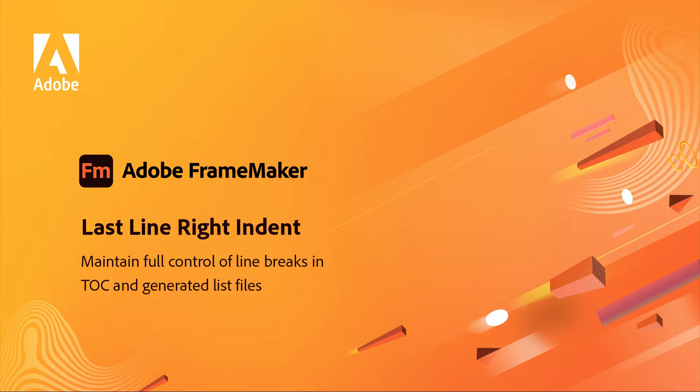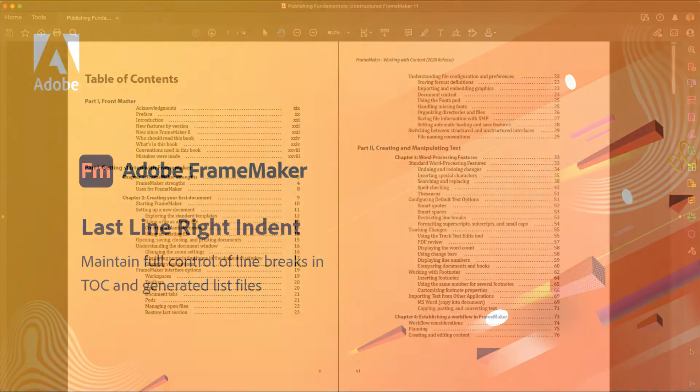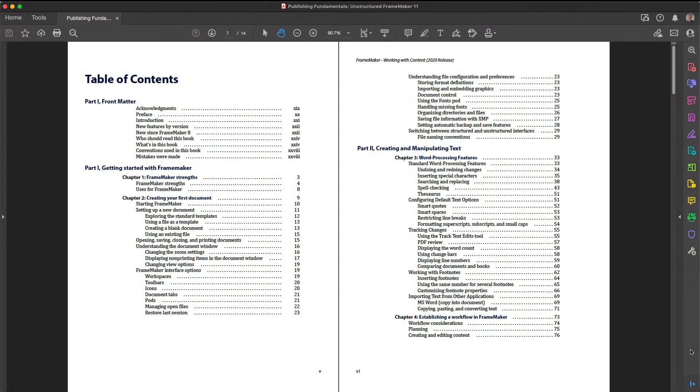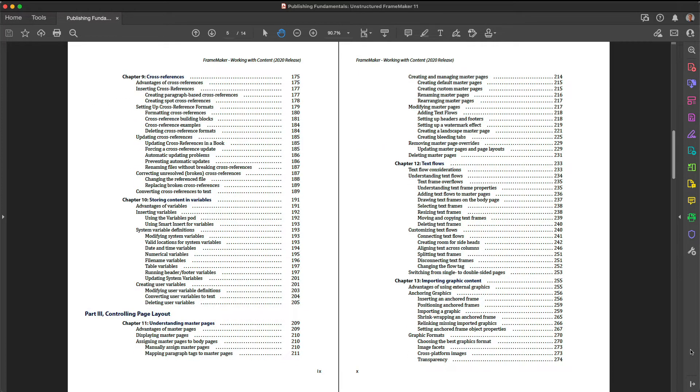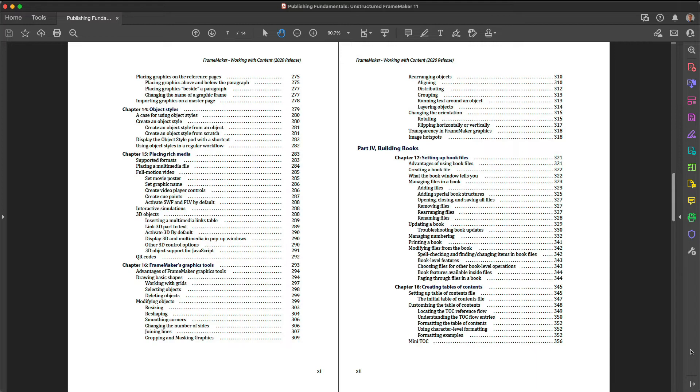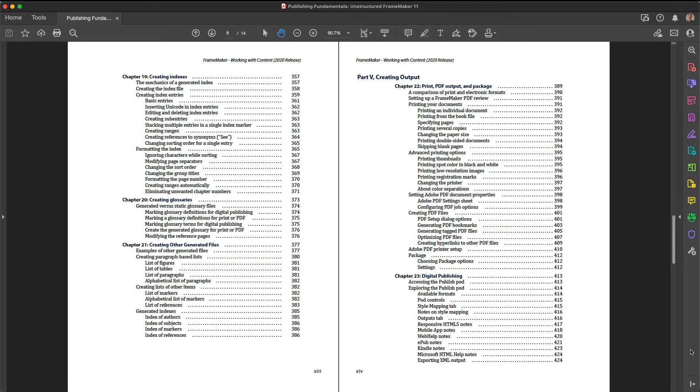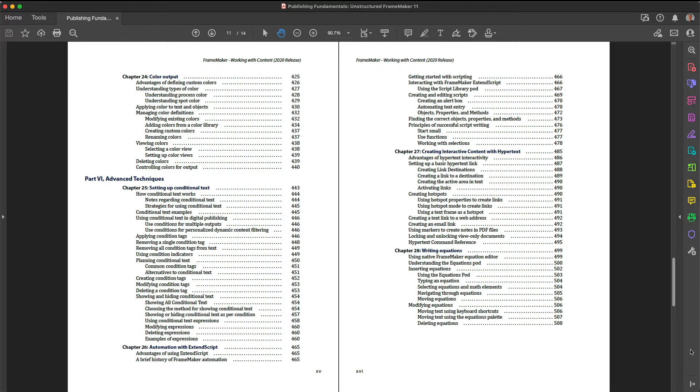Use new Right Margin Controls for full control of line breaks in Tables of Contents and Generated Lists. The individual entries in your Tables of Contents and Generated Lists almost always look best when displayed on a single line.